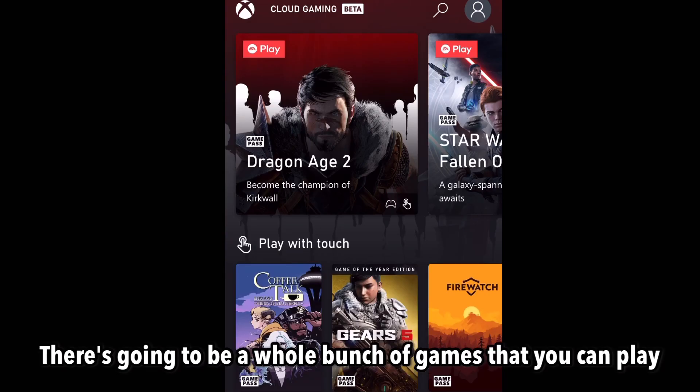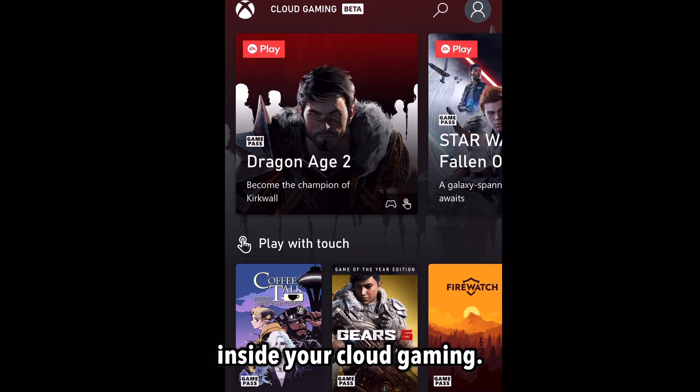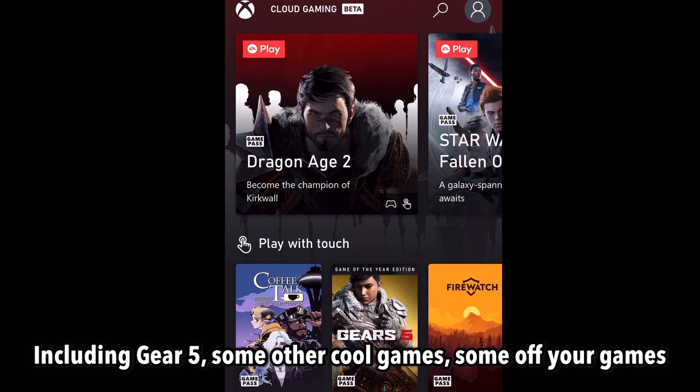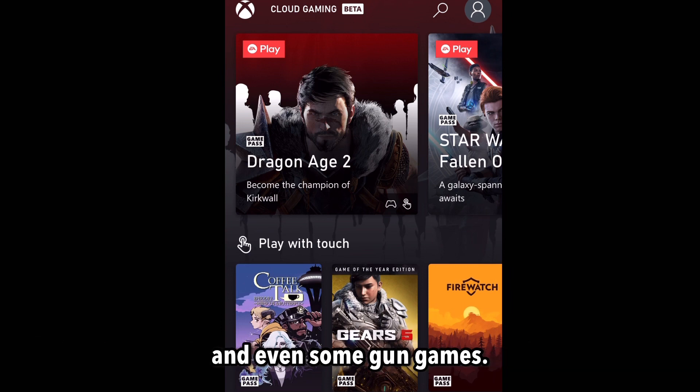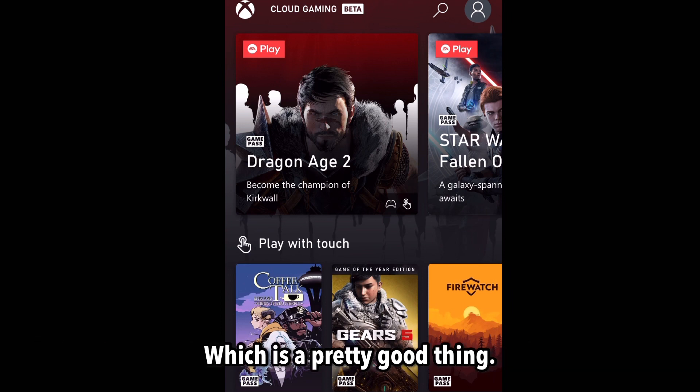There's going to be a whole bunch of games that you could play inside cloud gaming, including Gears 5, some other cool games, some mafia games, and even some gun games, which is a pretty good thing.